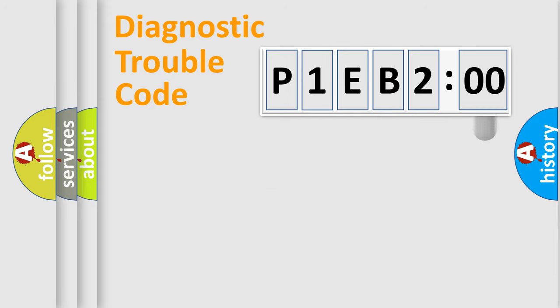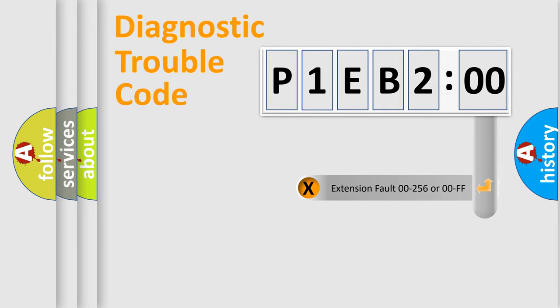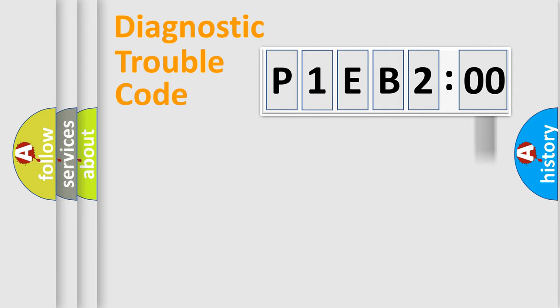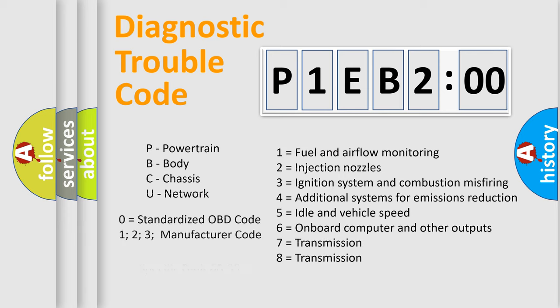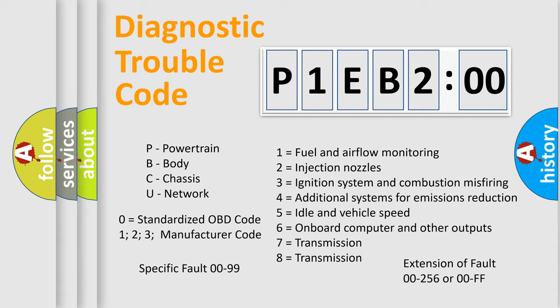Only the last two characters define the specific fault of the group. The add-on to the error code serves to specify the status in more detail, for example, a short to the ground. Let's not forget that such a division is valid only if the second character code is expressed by the number zero.